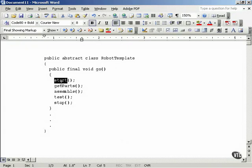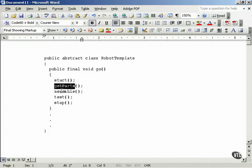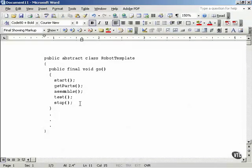It'll call these actions, these methods in sequence: start, get parts, assemble, test, and stop. And this template method is going to be appropriate for working with all kinds of robots.